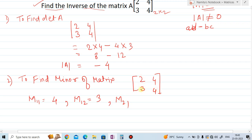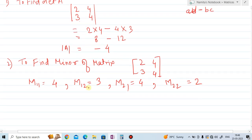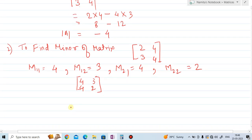Next, find M21: element 3 — delete the vertical and horizontal numbers. What remains is 4, so M21 equals 4. Next, M22: element 4 — delete the vertical and horizontal numbers. What remains is 2, so M22 equals 2. So the minor matrix is: M11=4, M12=3, M21=4, M22=2.